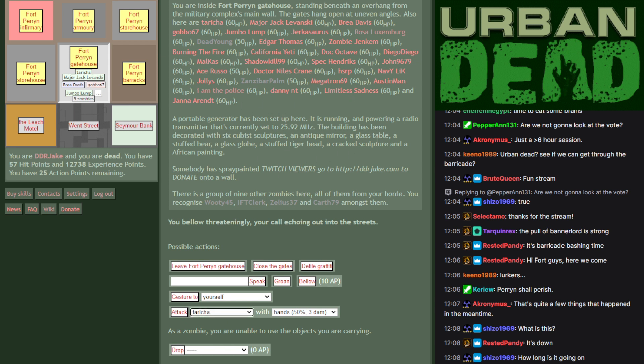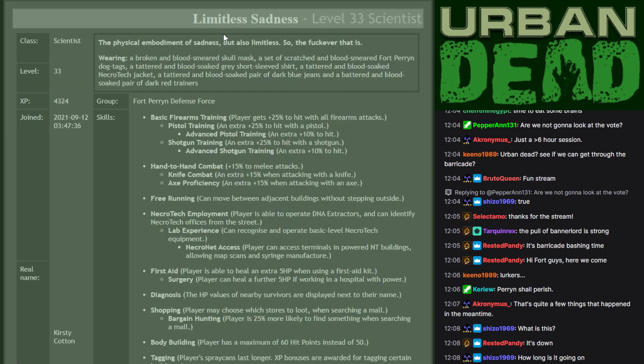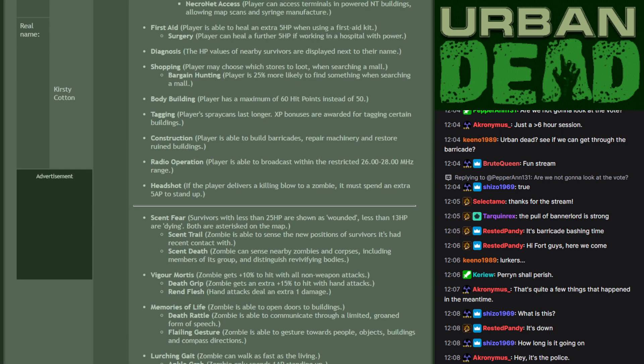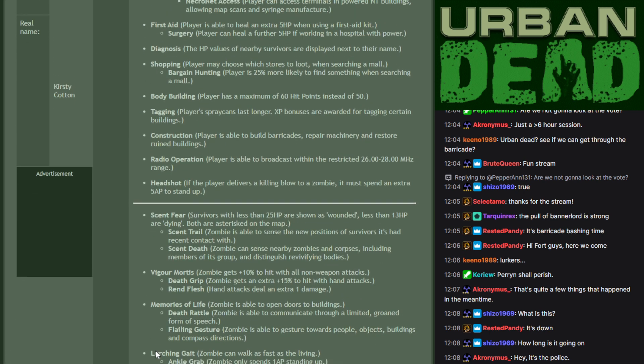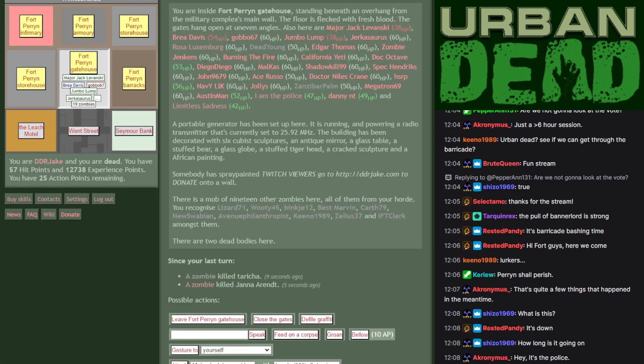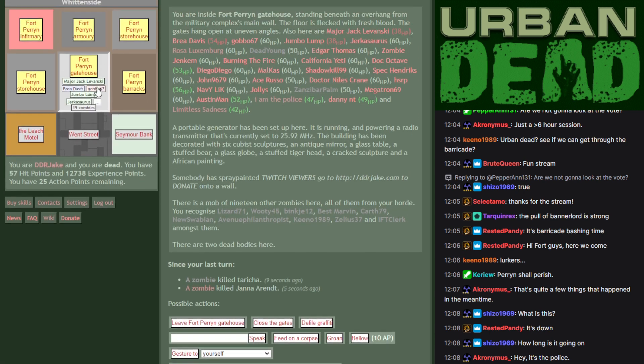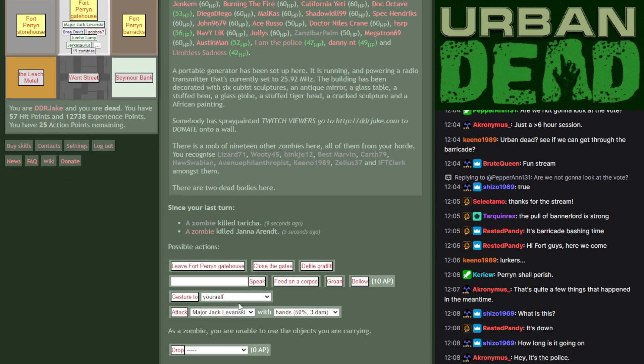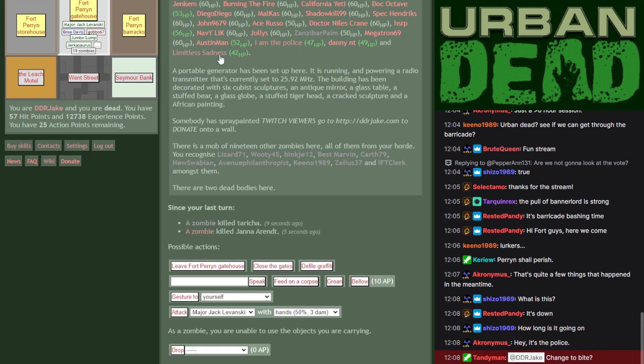and let's get around to tearing them apart. Who do we feel like tearing apart? Probably the most recently active ones who are at the bottom, like Limitless Sadness. If they're a member of the Fort Perrin Defence Force, then they're all the better to tear apart. So, let's get in. 19 zombies inside. That is ideal. It's all about the AP game.